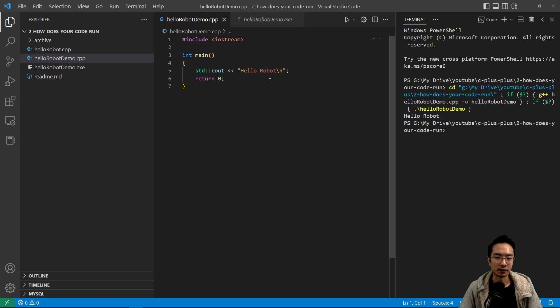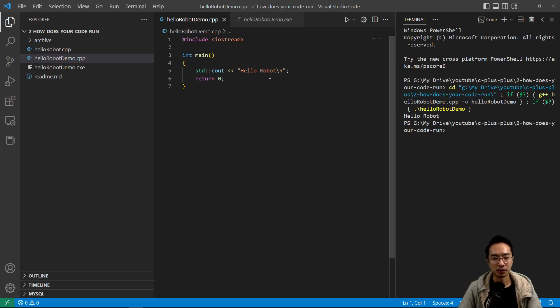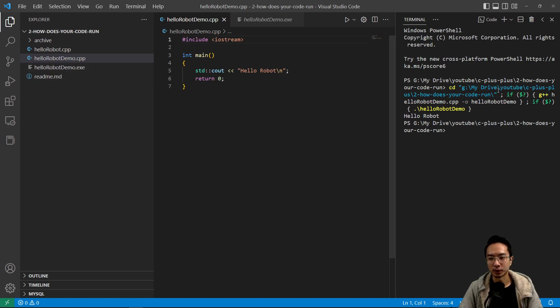Binary is just a bunch of ones and zeros so that your computer can interpret your code. And then once it gets converted into that, when we run it here, it's actually running that file.